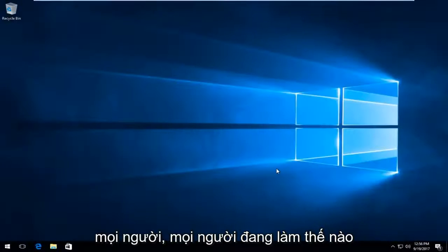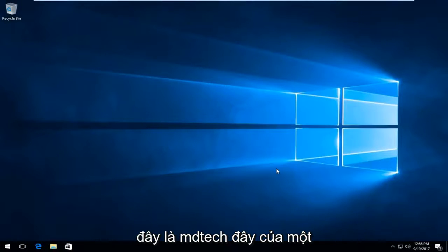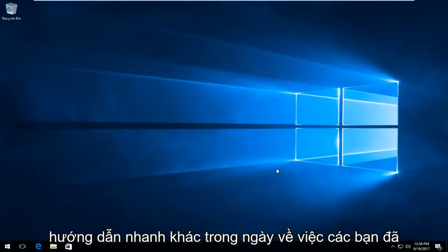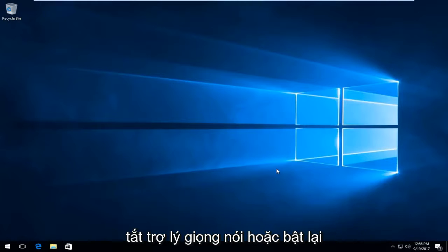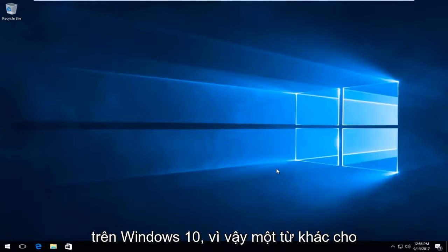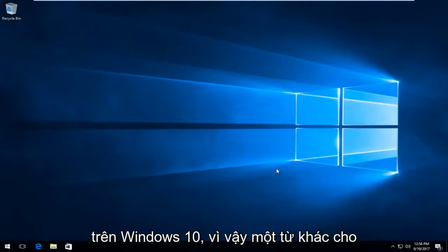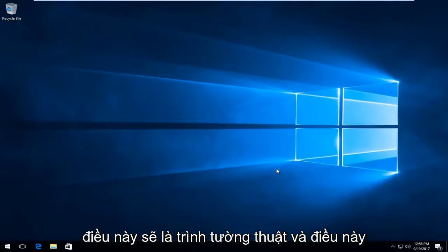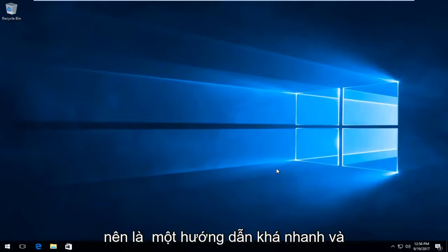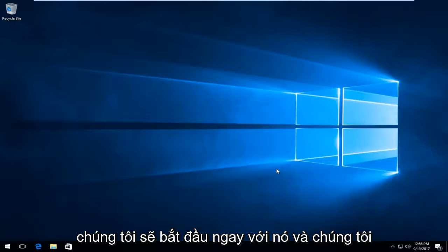Hello everyone, how are you doing? This is MD Tech here with another quick tutorial. Today I'm going to show you guys how to turn off voice assistant or turn it back on on Windows 10. Another word for this would be the narrator. This should be a pretty quick tutorial and we're going to jump right into it.